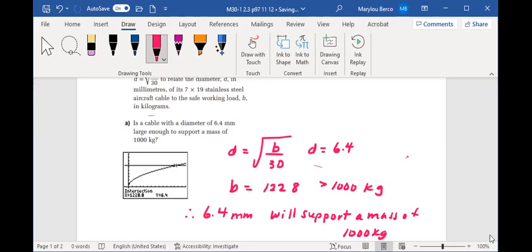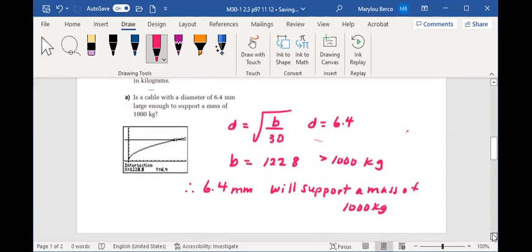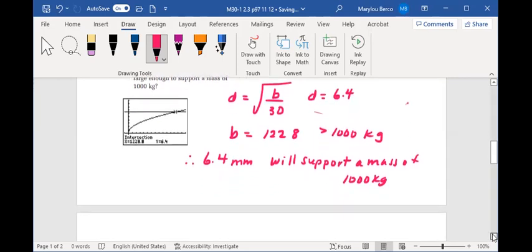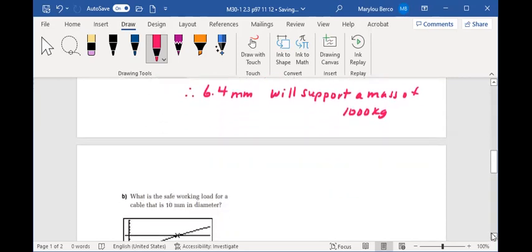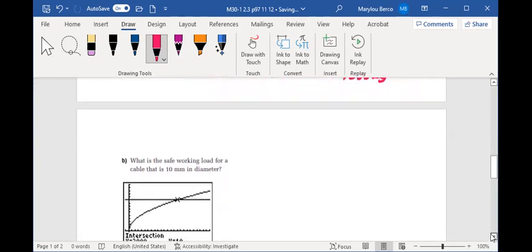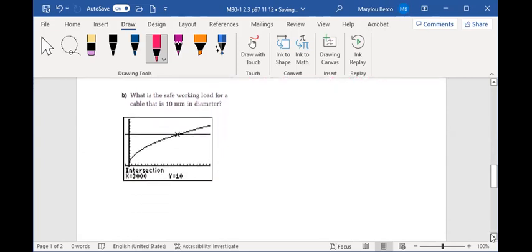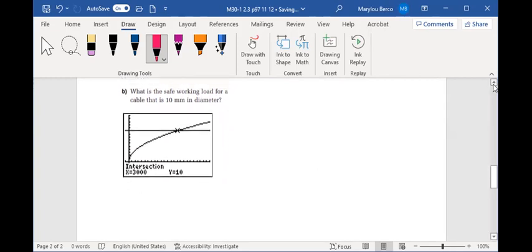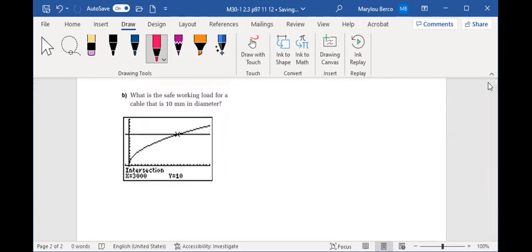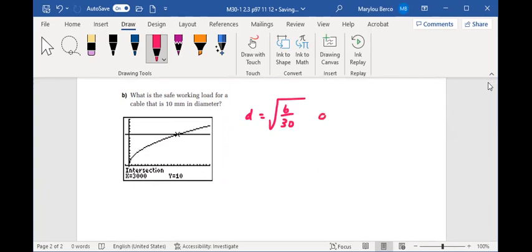Let's take a look at B. What is the safe working load for a cable that is 10 millimeters in diameter? So we're going to determine the point of intersection of the graph. D equals √(B/30), where D is equal to 10.